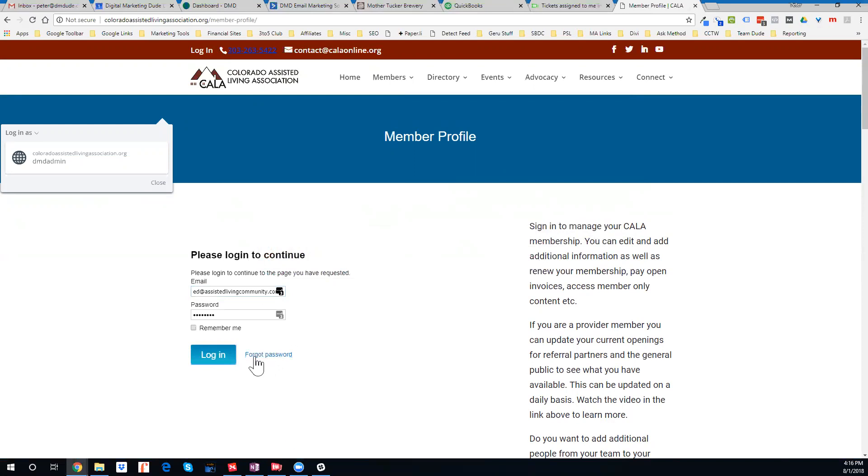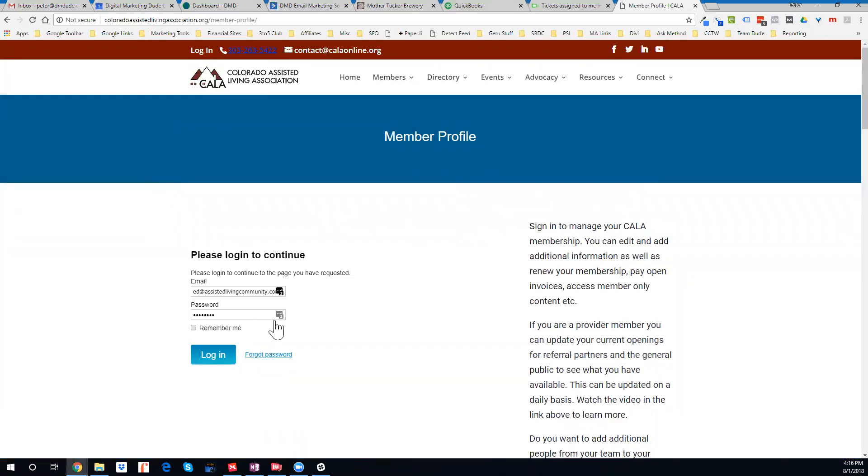Just so you know, if you don't remember your password, and as long as you have the right email address, you can just click here on Forgot Password and that will walk you through the process to reset your password.